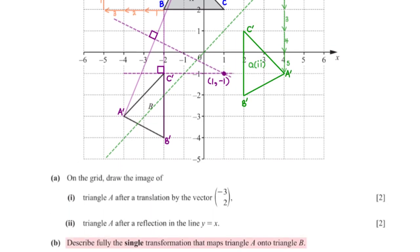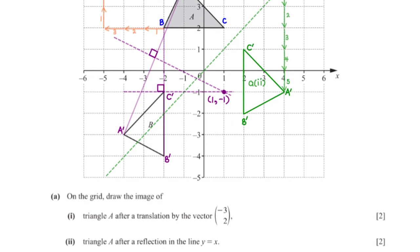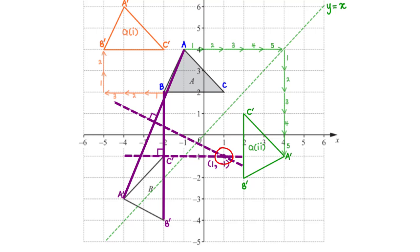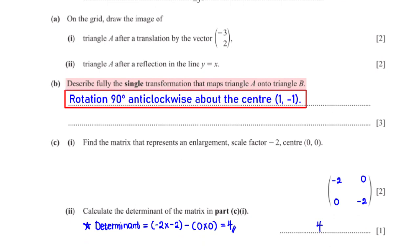Describe fully the single transformation that maps triangle A onto triangle B. Triangles A and D have the same size but different orientations, so it is a rotation or reflection. When we rotate triangle A 90 degrees anti-clockwise, we get triangle B. Using perpendicular bisectors of lines connecting corresponding points, the center of rotation is (1, negative 1). The full description is: rotation 90 degrees anti-clockwise about the center (1, negative 1).